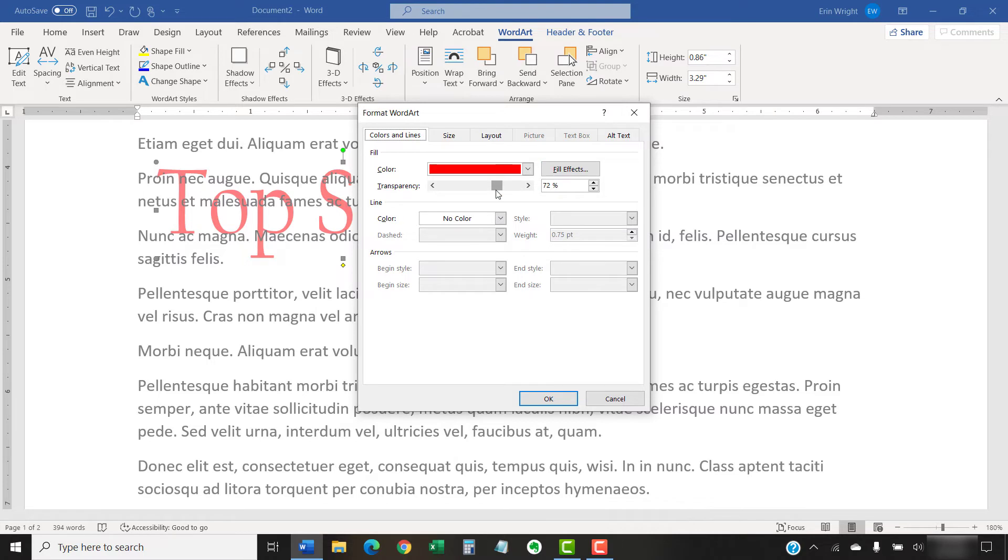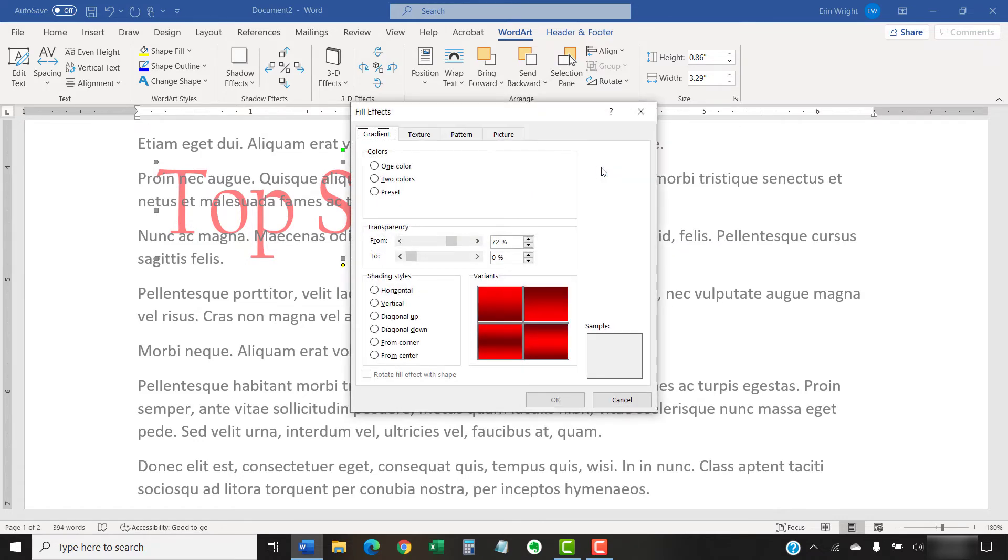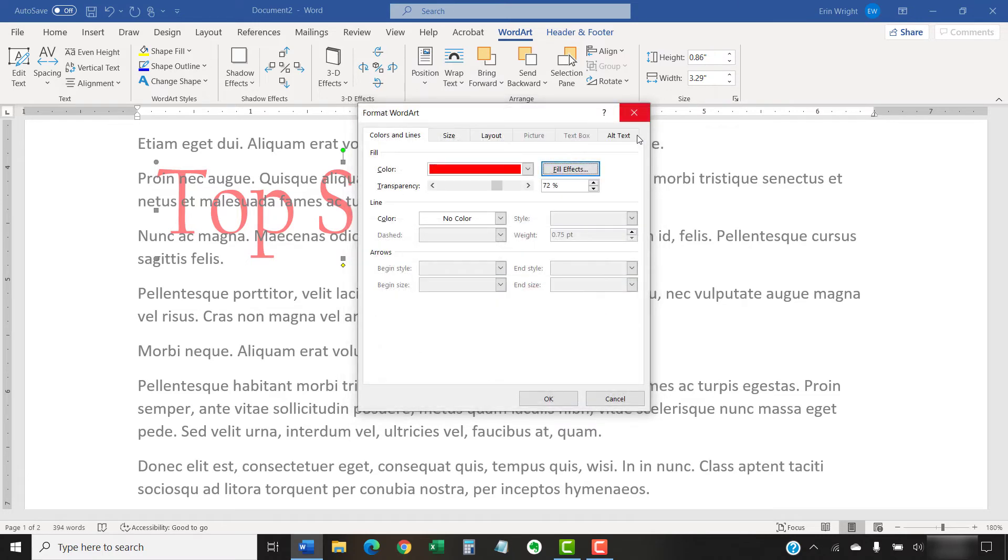I encourage you to explore the rest of the Format Word Art dialog box, particularly the Fill Effect button, for additional customization options. When you're finished, select the OK button.